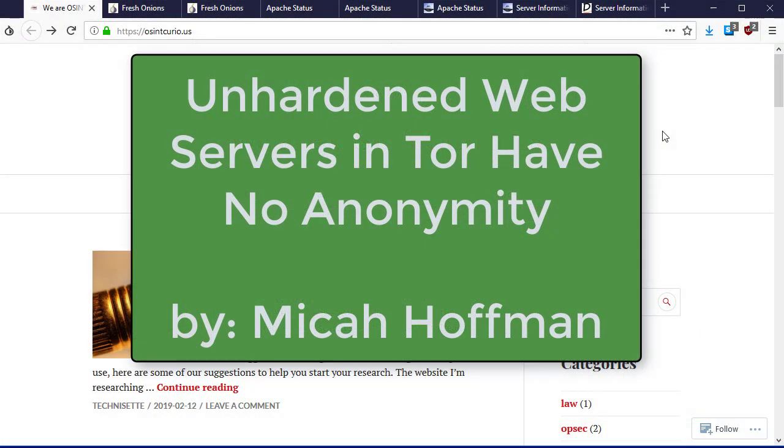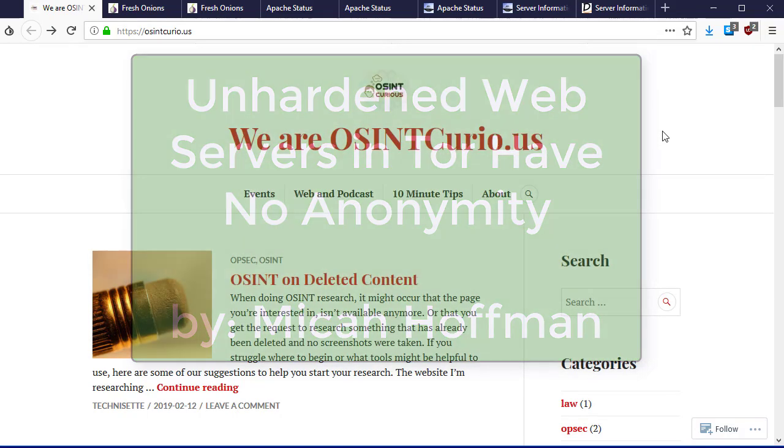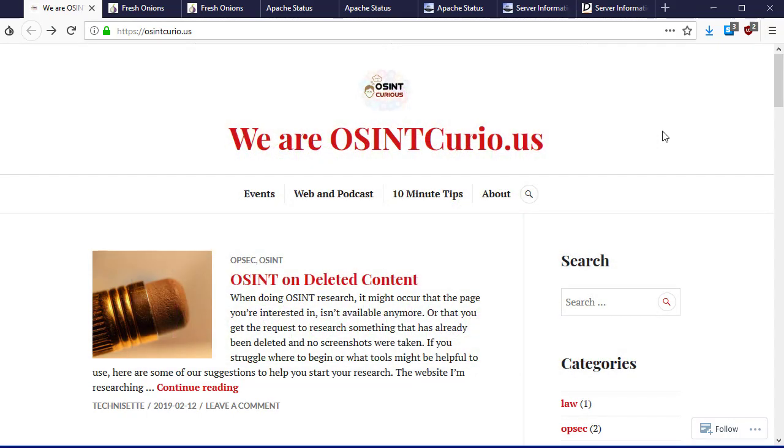Hi everybody, welcome to another episode of 10 Minute Tips with me, Micah Hoffman from the OSINT Curious project. I want to show you something cool that just came up in one of my SANS classes.